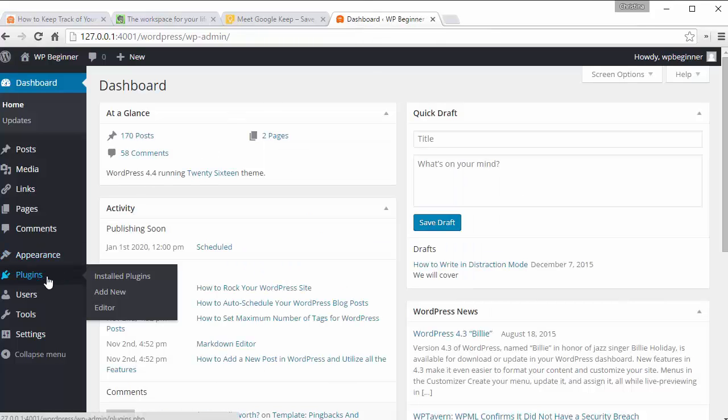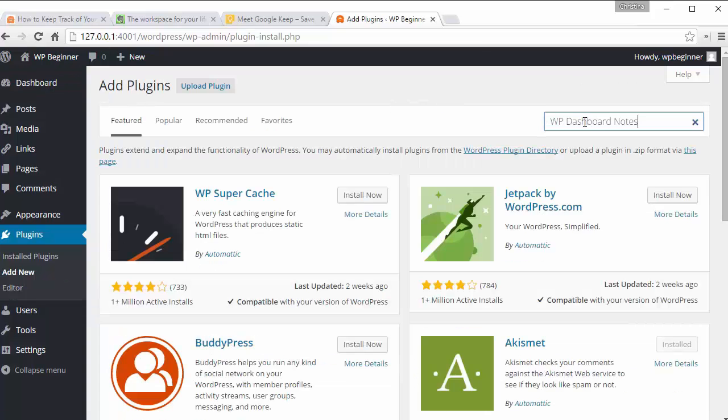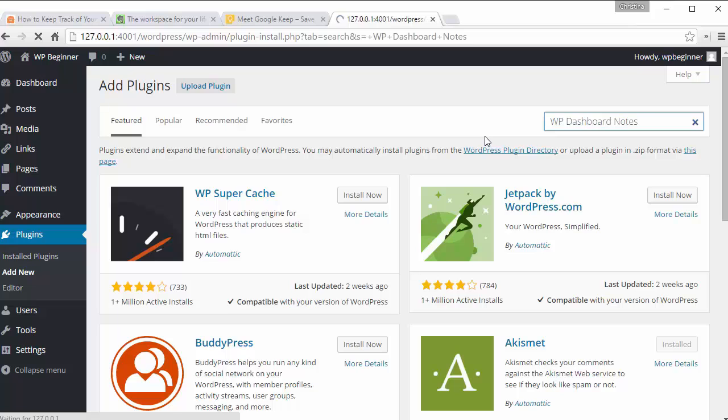Once you do that, we'll want to go to the plugins area, add new, and we are searching for WP Dashboard Notes, so I'll type that in there.